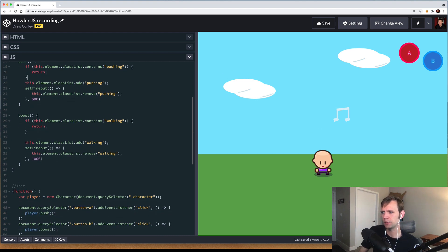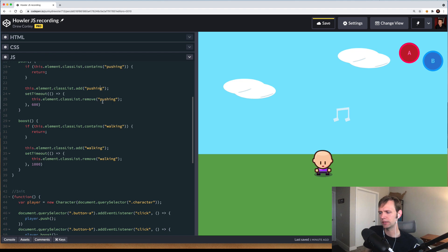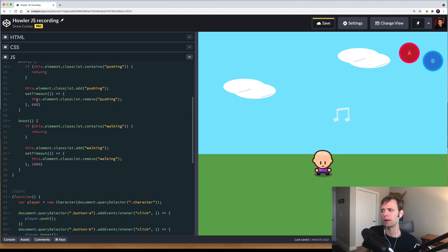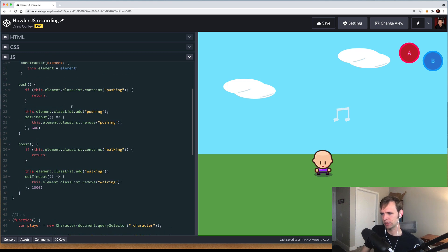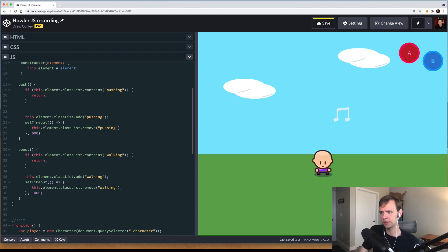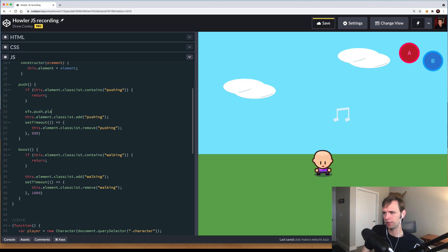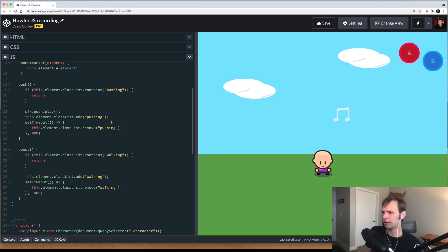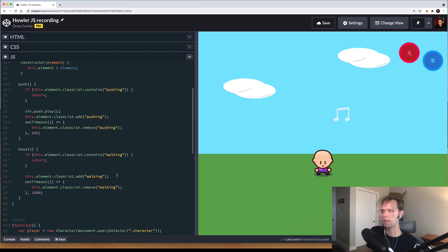Otherwise, we can continue. In that case, we're going to add the pushing class and then basically remove it after a little bit of a timeout so that the animation can reset properly. Right above this line where we add the class and start the animation, I'm going to say sfx.push and then I'm going to say .play. This method was given to us by Howler.js. Now, when I click the A button, you can hear that the sound effect fires right when the animation starts.